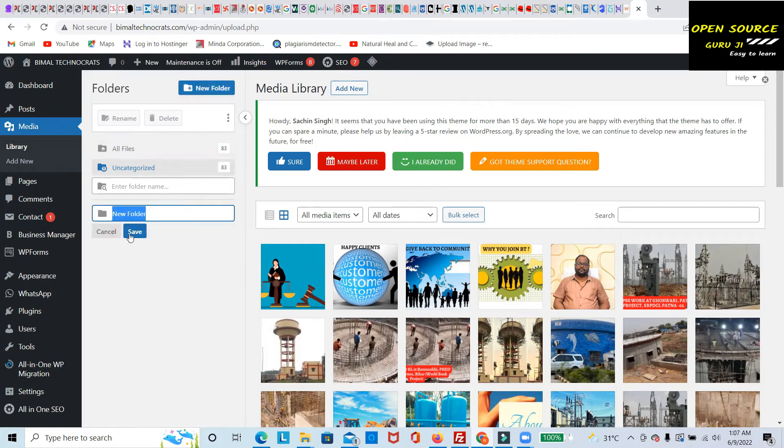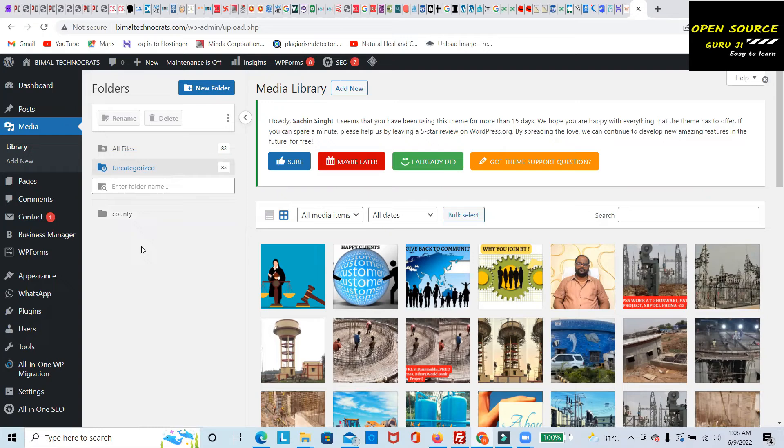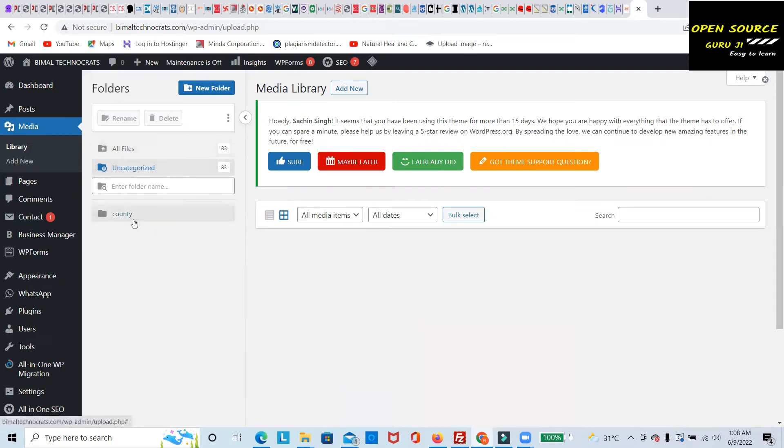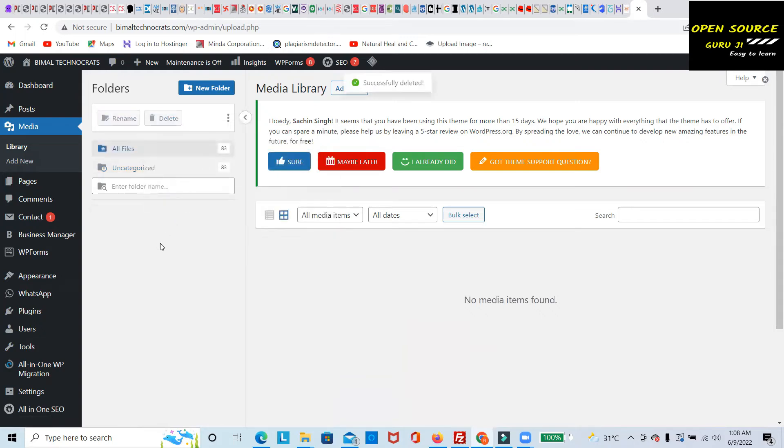You can name it anything, something like city or country, whatever you want. You can add it here and categorize all these folders. If you want to delete, you can easily delete it.